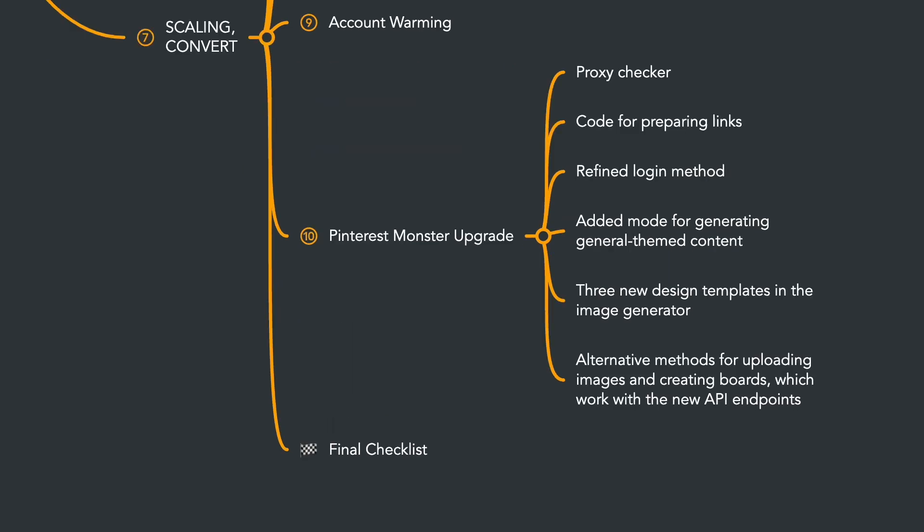After that, you'll receive the updated code for Pinterest monster with all the modifications: proxy checker, code for preparing links, added mode for general content, three new design templates in the image generator. Additionally, I have written alternative methods for uploading images and creating boards, which work with the new API endpoints. These methods are essential in case Pinterest ever disables the old endpoints.